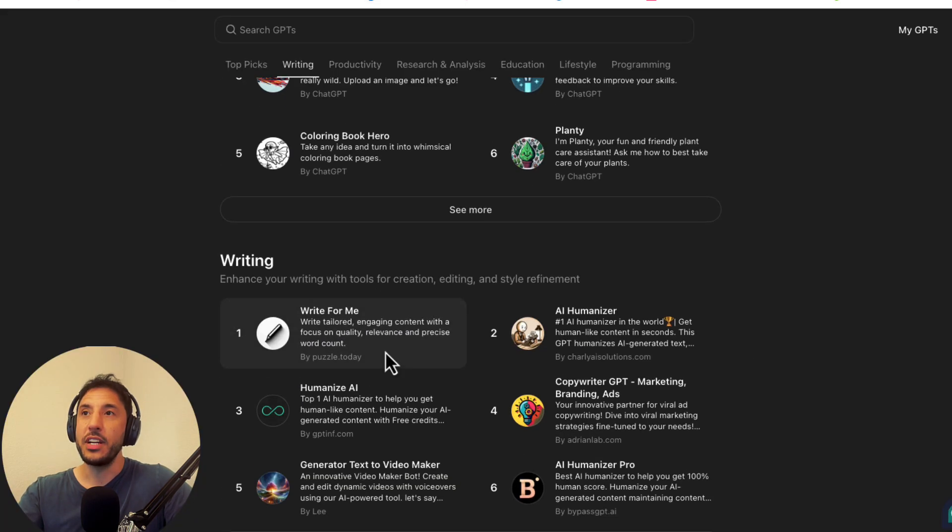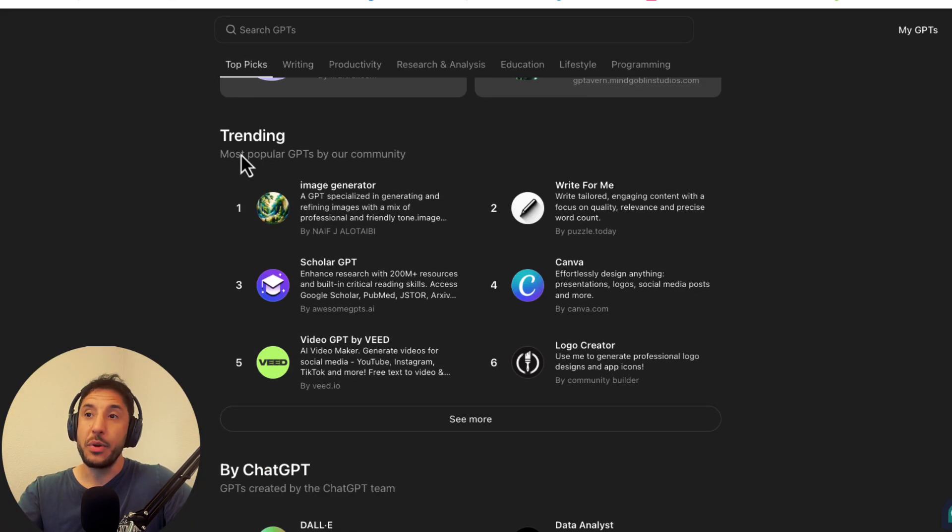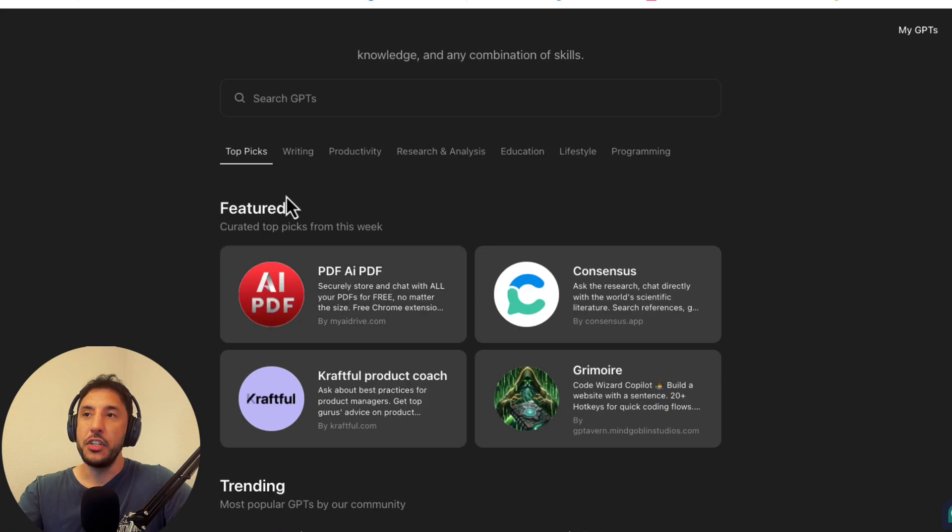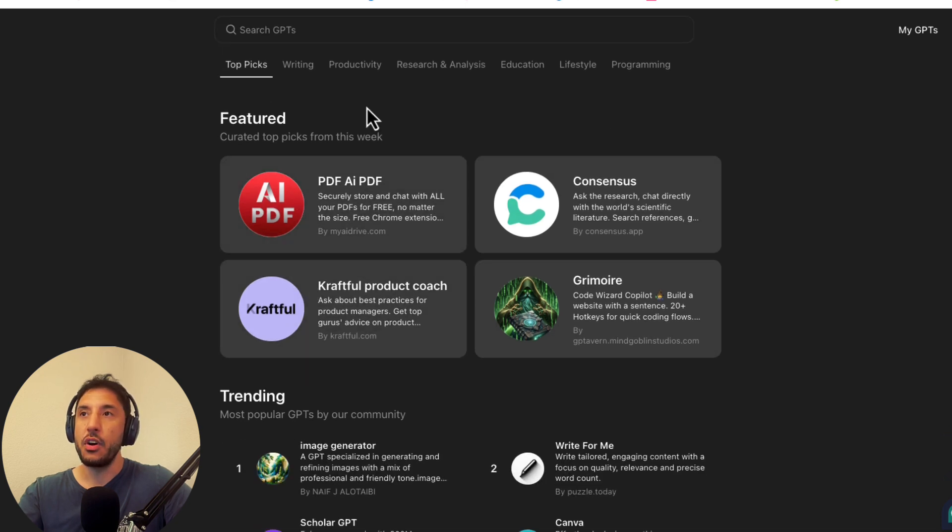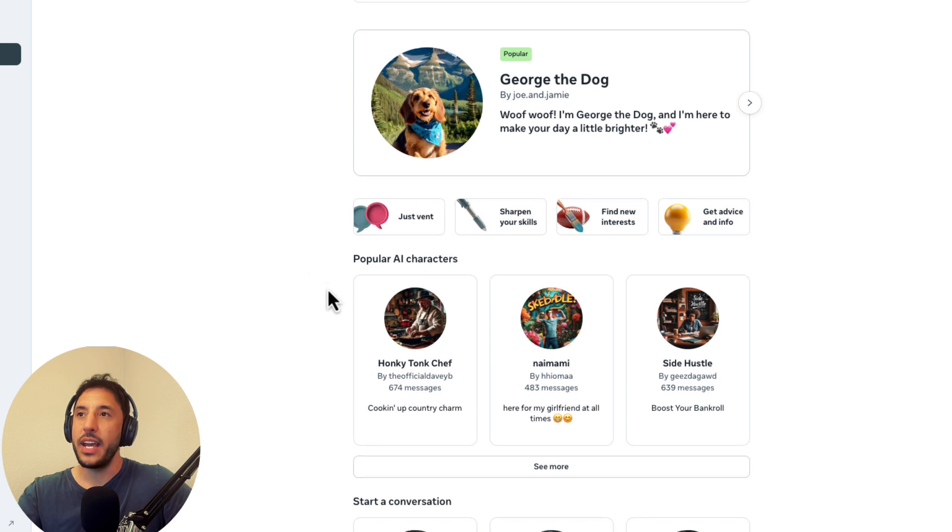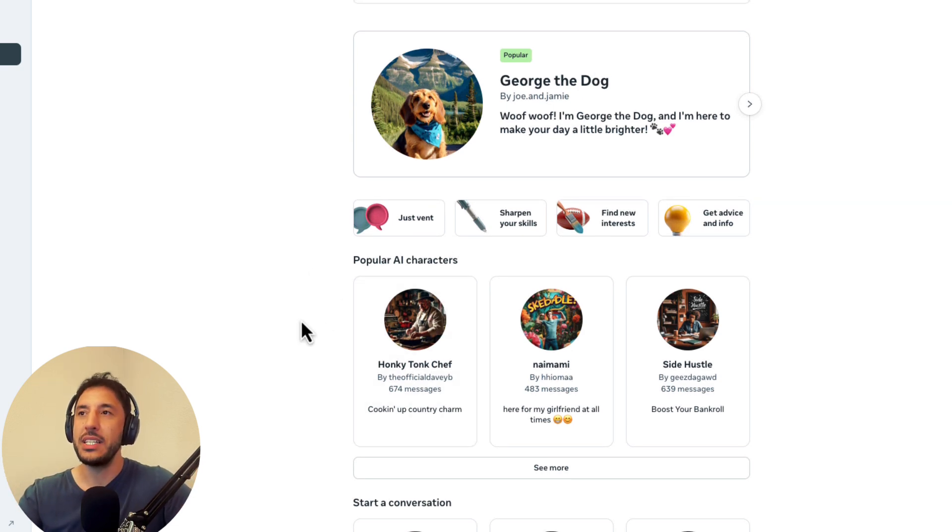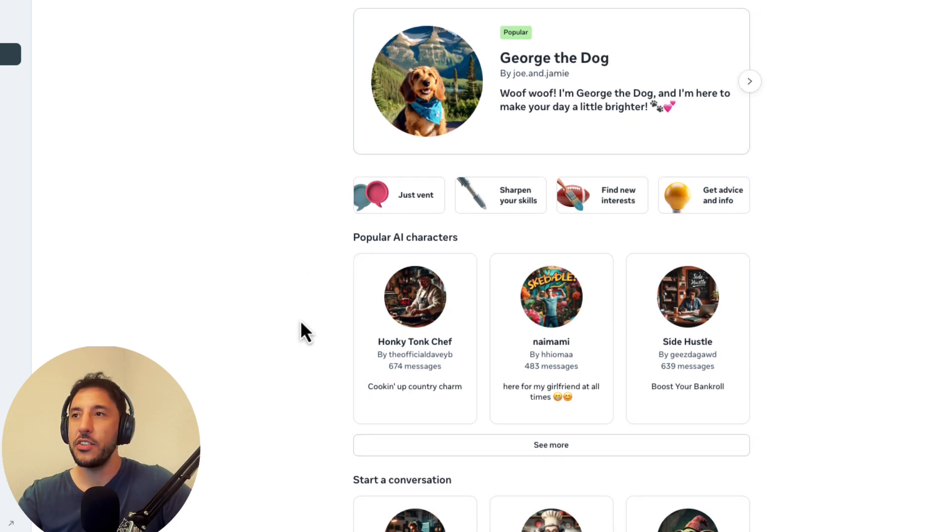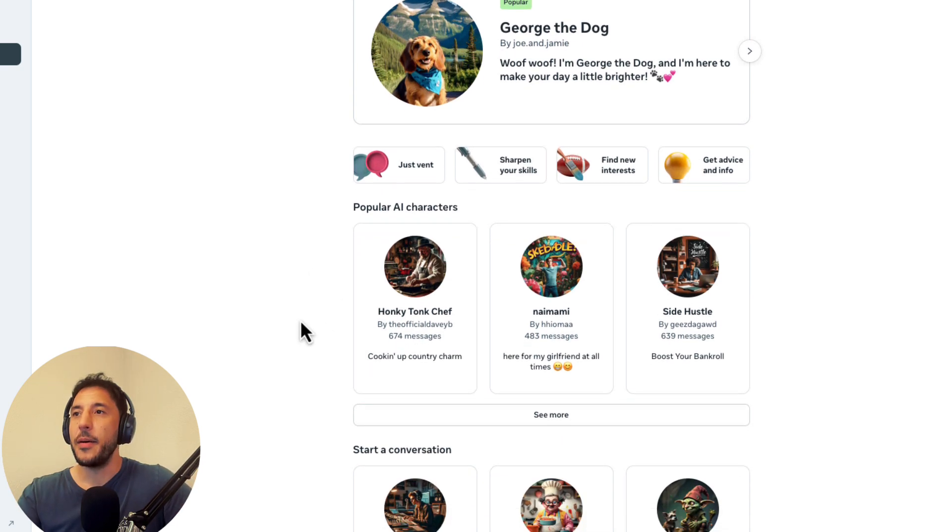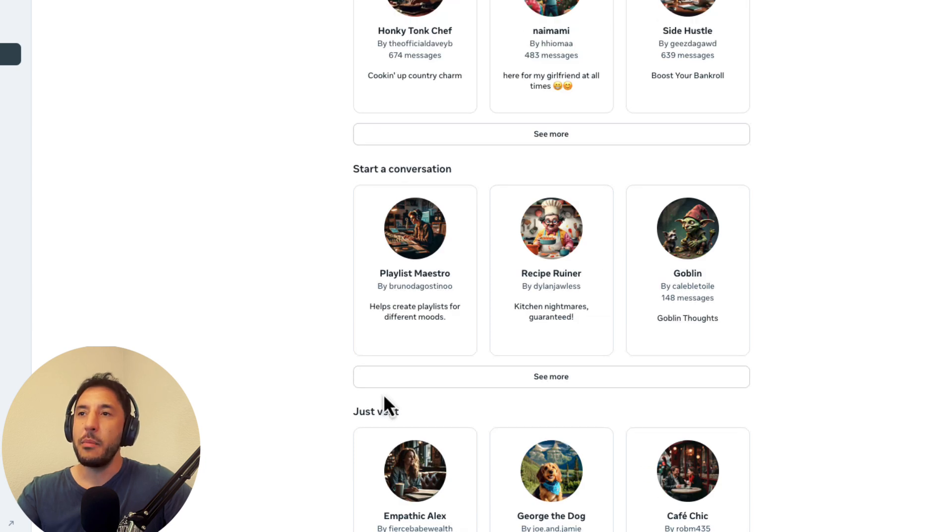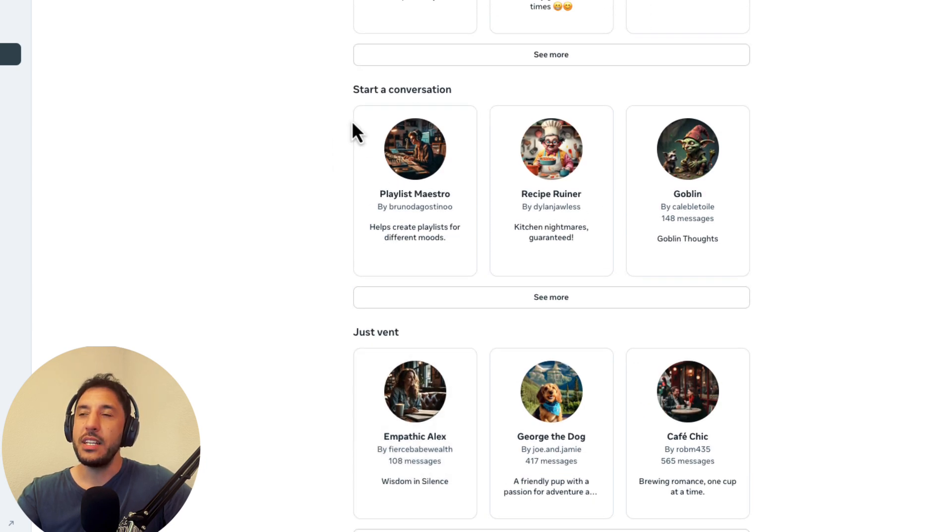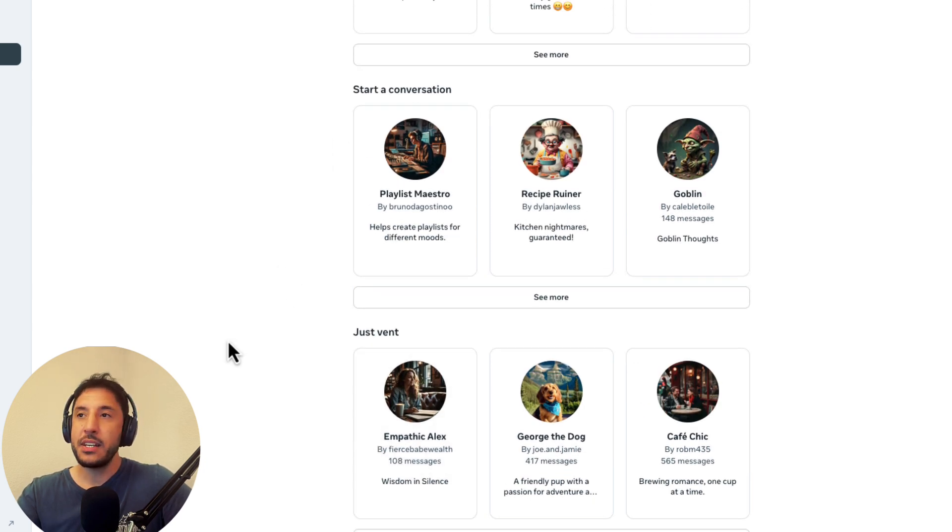Very similar to what GPT does. You know, they have their most popular or trending and featured GPTs that are used on top here. So that's exactly what AI Studio is doing as well. So they have their popular AI characters. Again, they're referring to the GPTs as AI characters.